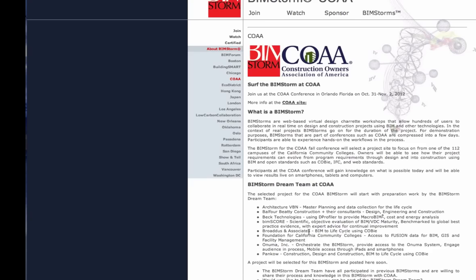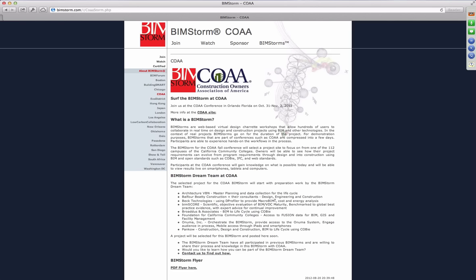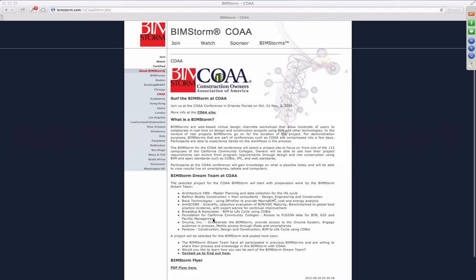I just talked to Igor from Ecodomas — he's going to be at COA, so he's going to be jumping in as well, and we'll be updating this page. The BIMSTORM.com page on COA is where all the information is for next week's BIMSTORM, which will be at the Construction Owners Association Conference in Orlando.